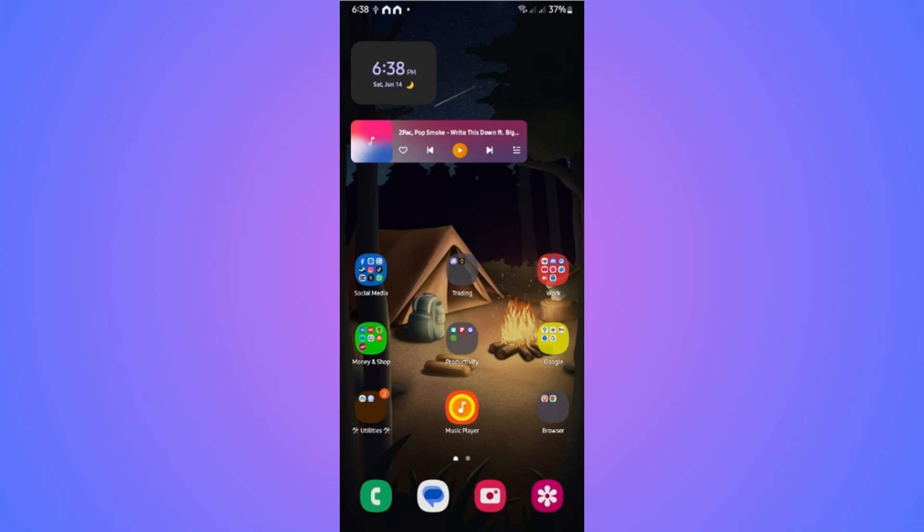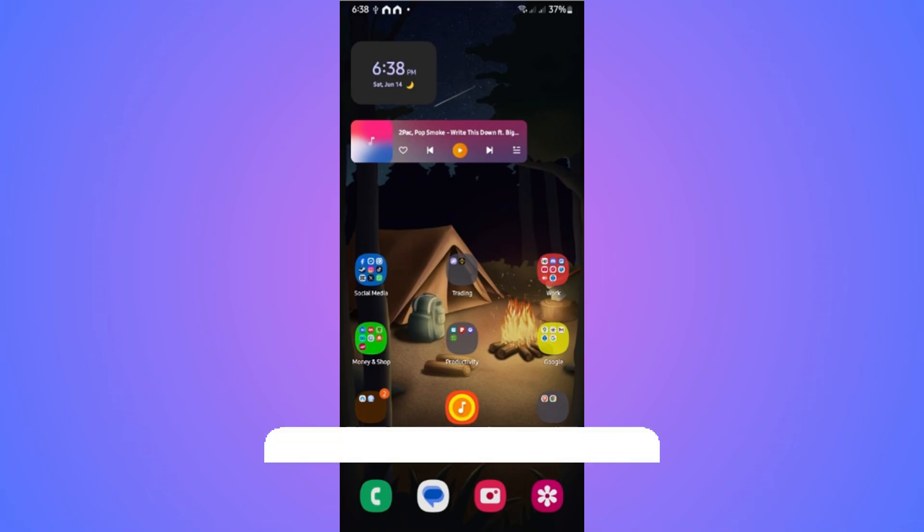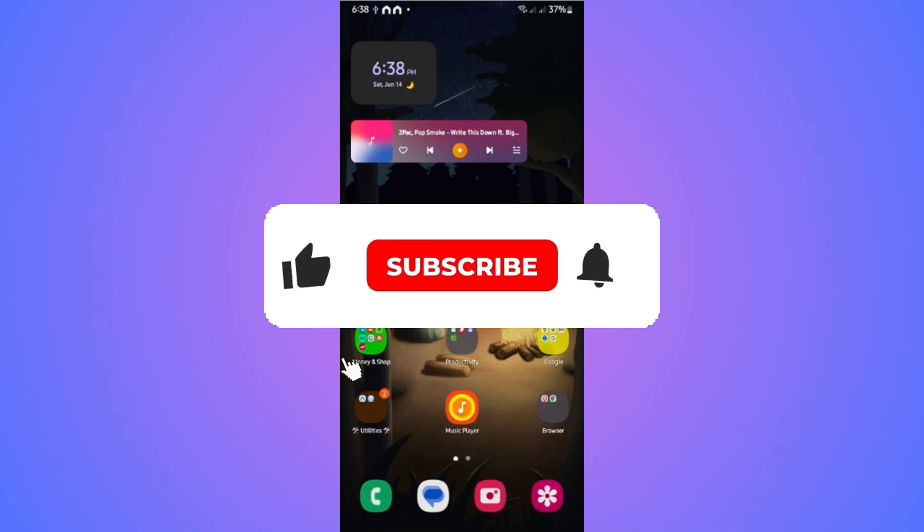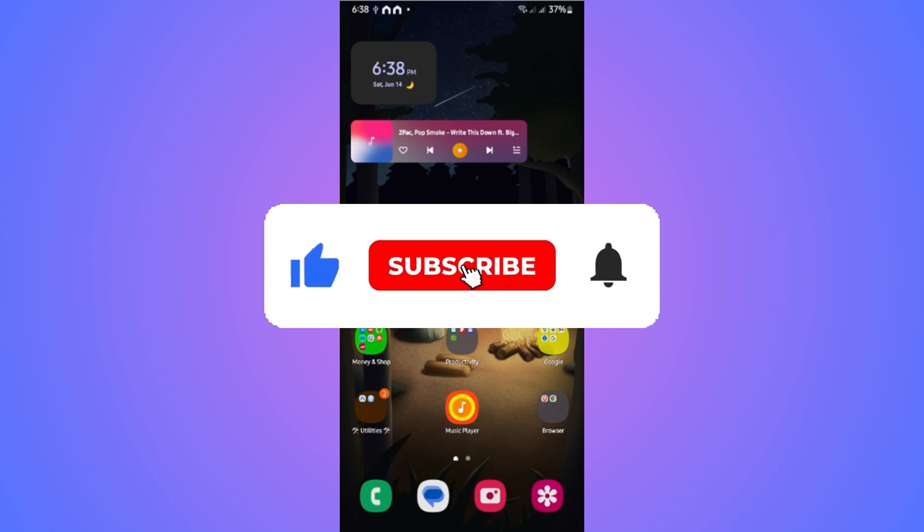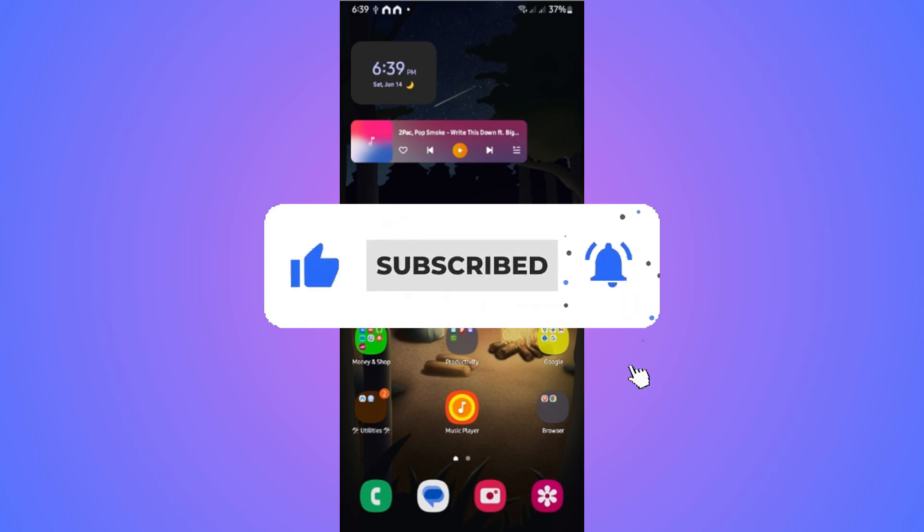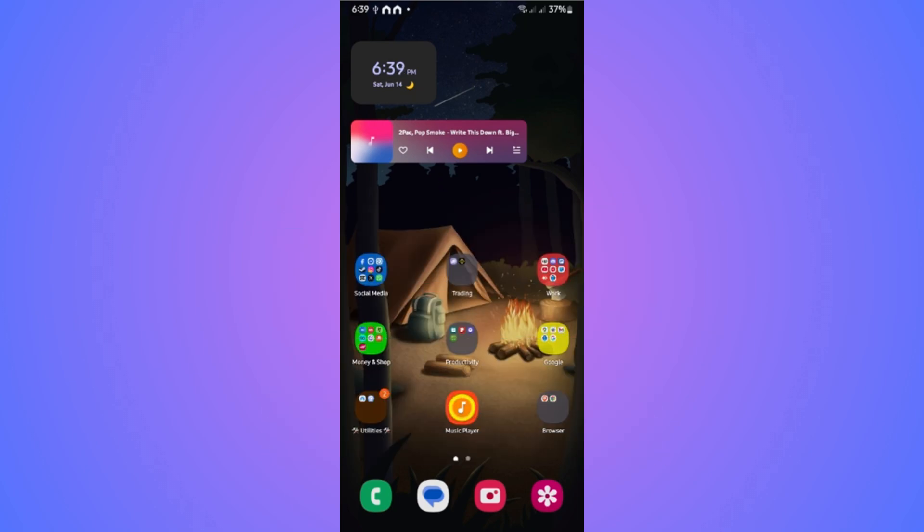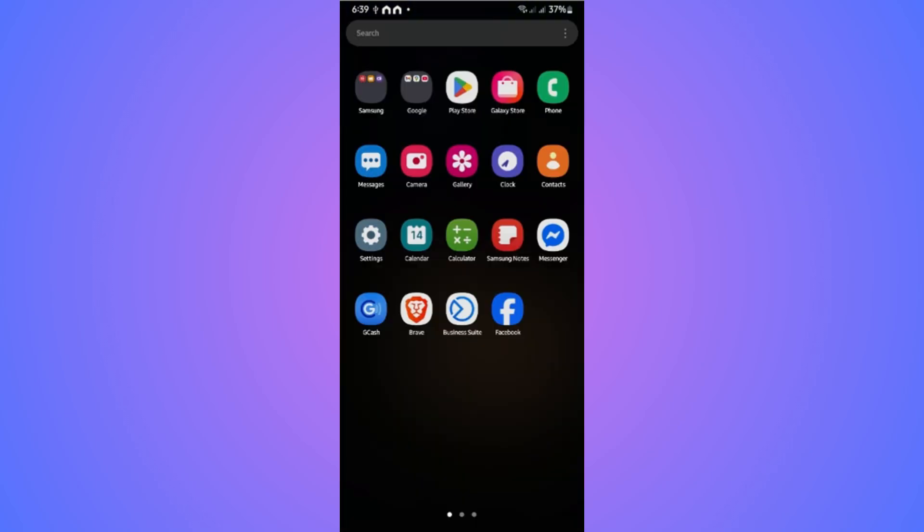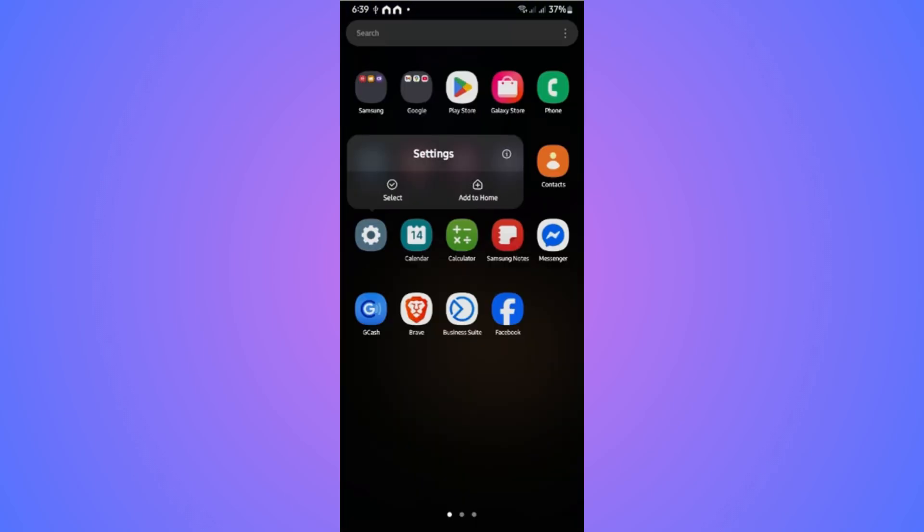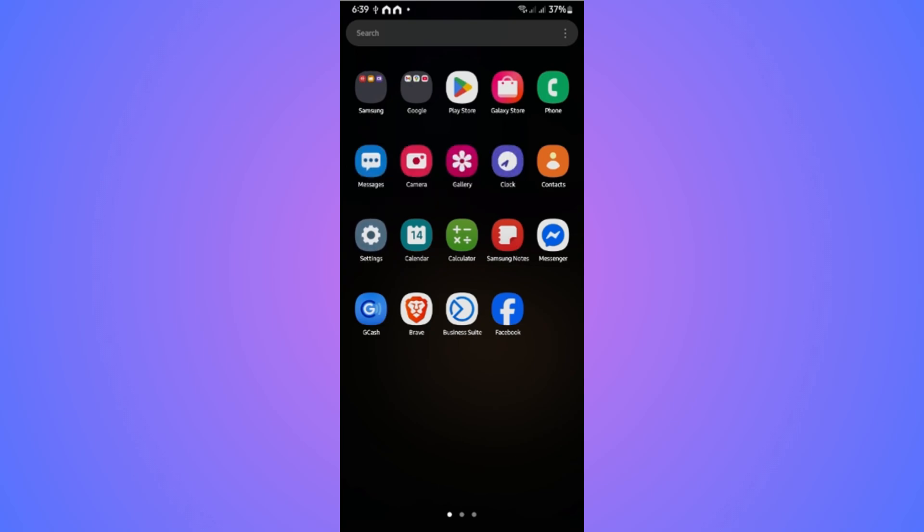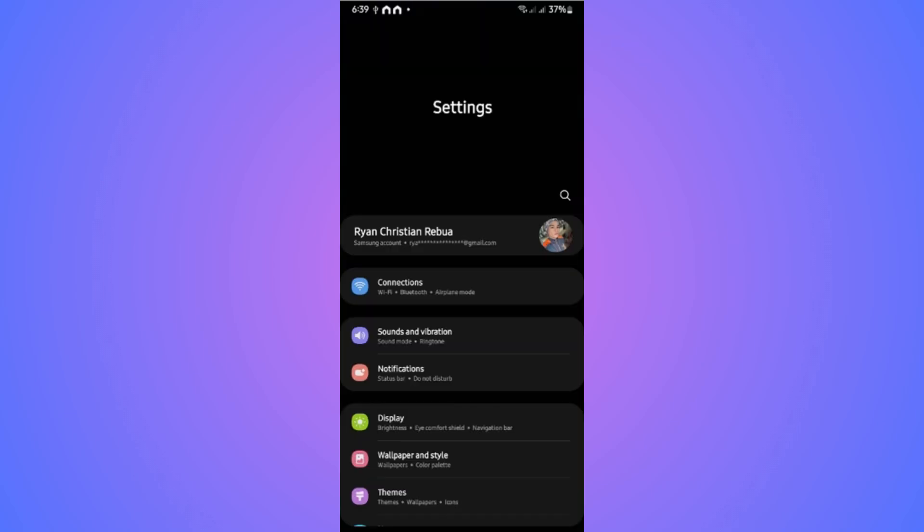Welcome, in this video I'll show you how to app clone in Samsung. If you find this video helpful, please leave a like and subscribe to the channel for more tutorials. First, locate the Settings app, tap on it to open it up.